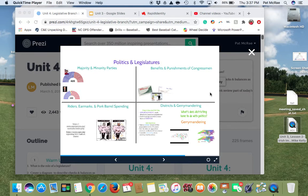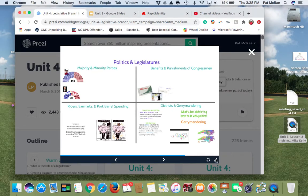Hey everybody, welcome back. This will be the last lesson in this unit and today we're going to talk about a couple little things that don't really fit in with most talk about Congress. So we're going to talk about the little things and the little nuances of the legislative branch.